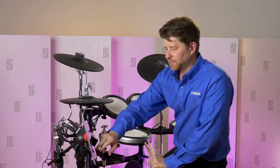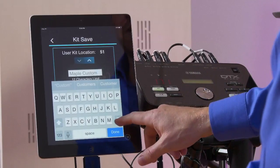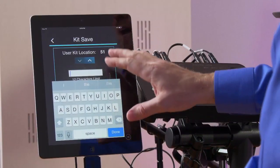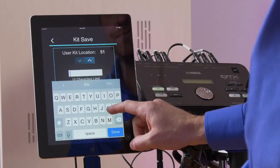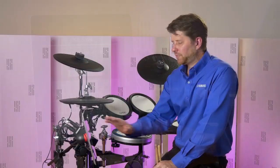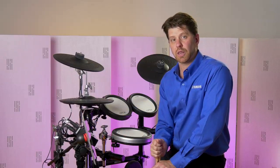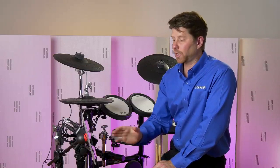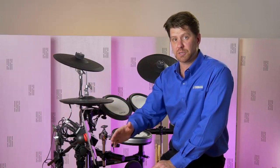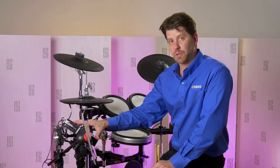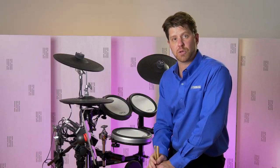Now if we go and save this in our user settings, we can name it whatever we'd like. What's great about saving kits with the iOS app is you have a keyboard — it's very easy to name things. Once saved, it's saved in the module. So if you save settings for a live situation, don't worry if your iOS device battery dies or you forget to bring it to the gig — it's still going to be in your module, accessible through the user kits just as you normally would.